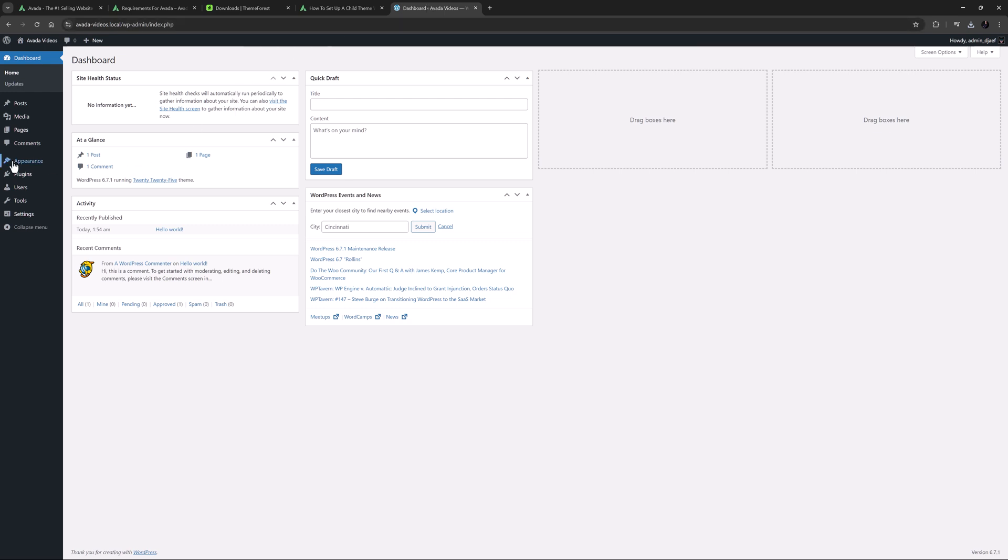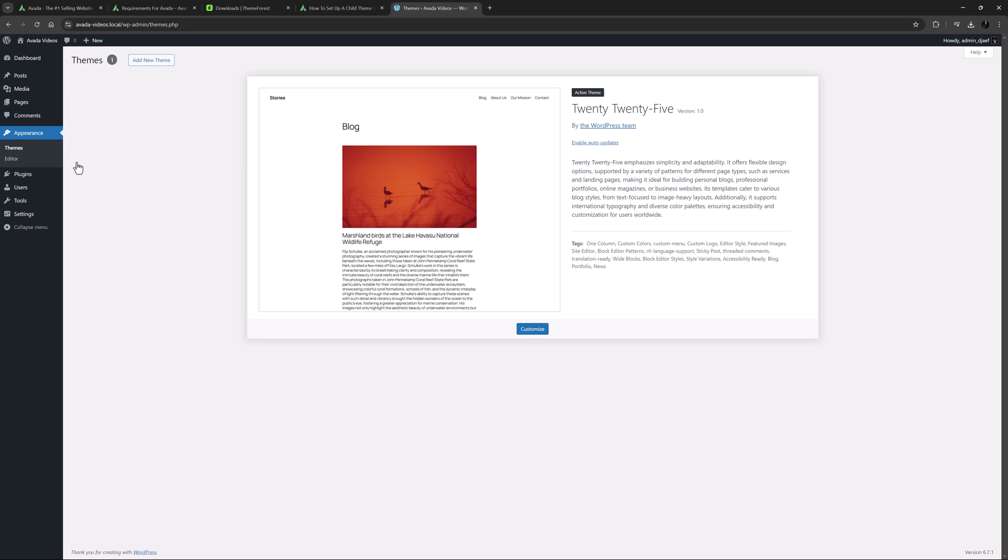Once you are logged in, head to Appearances, Themes. You should already have at least one theme installed. In my example, I have the current default WordPress theme, 2025. After I have installed Avada, I will leave this there as a backup theme. You also need to have a backup theme for the update notifications to show when there is an Avada update.